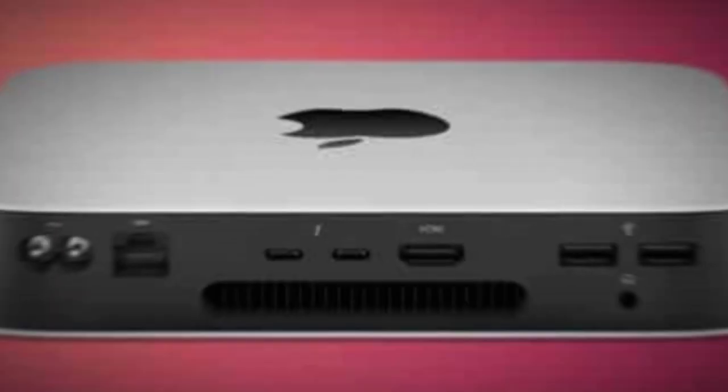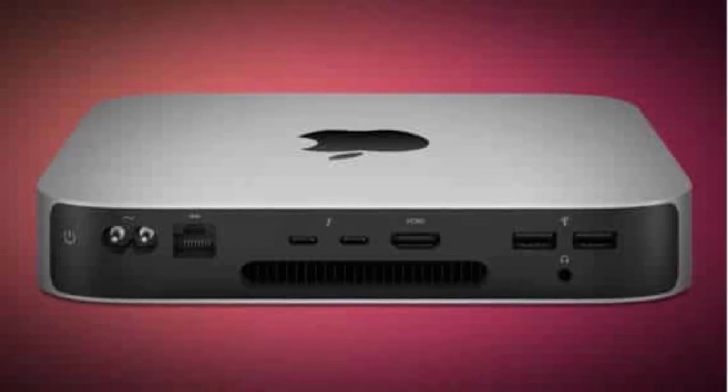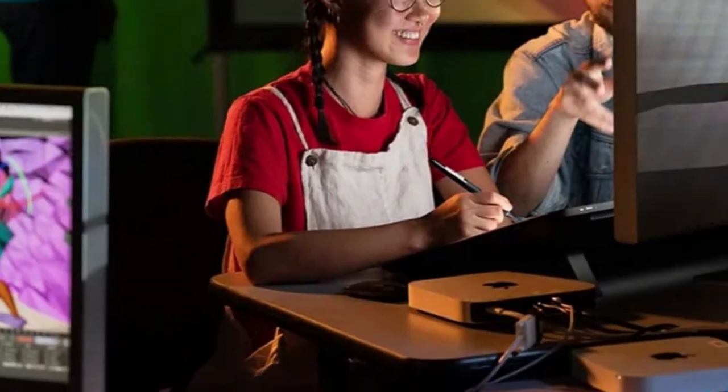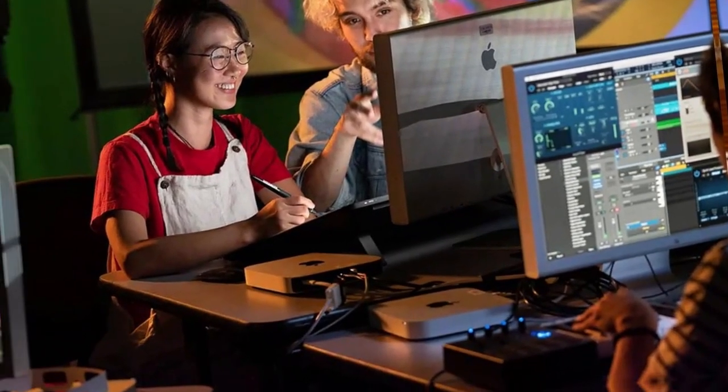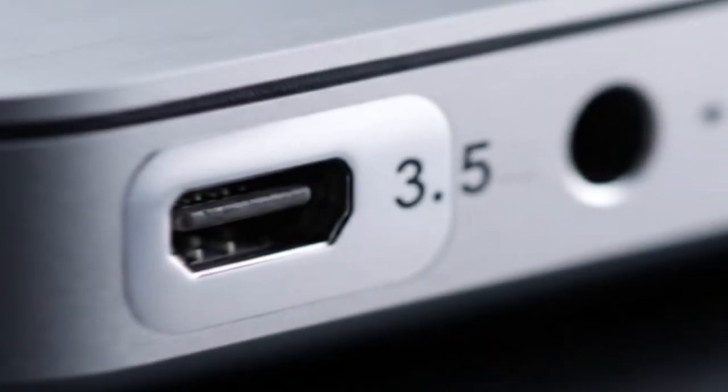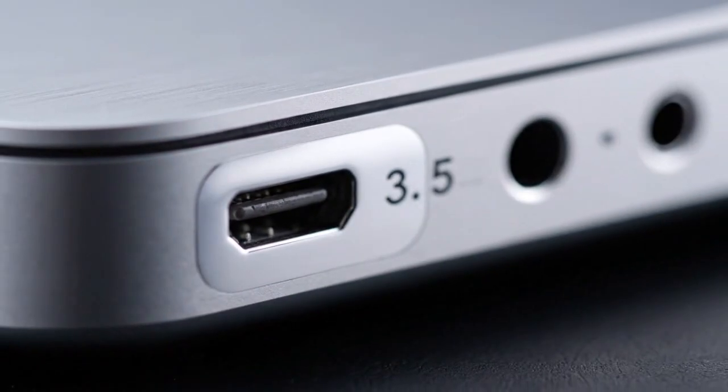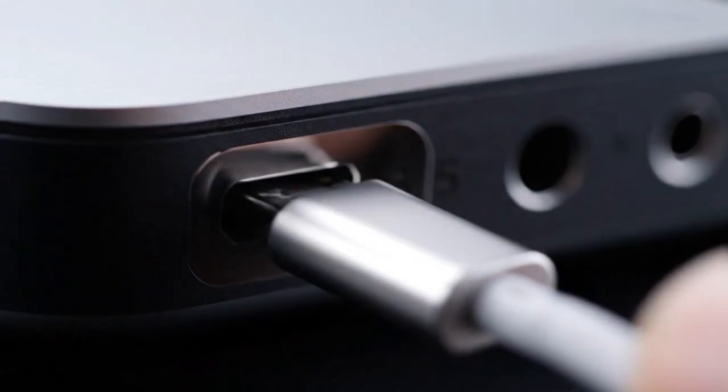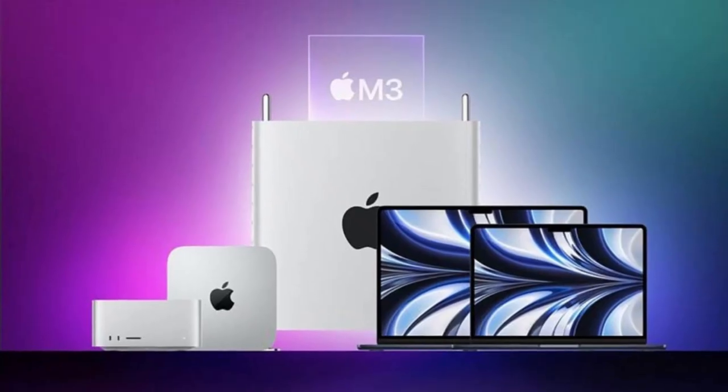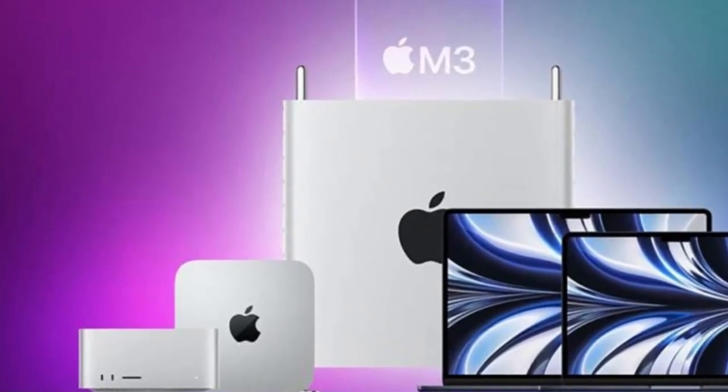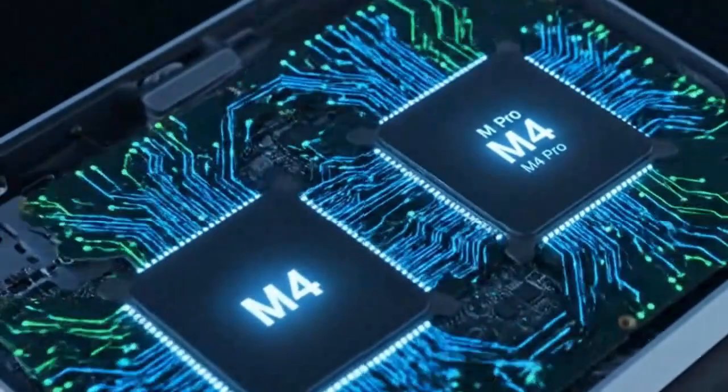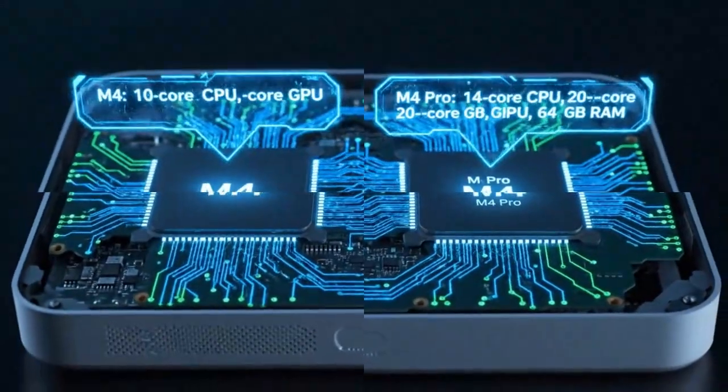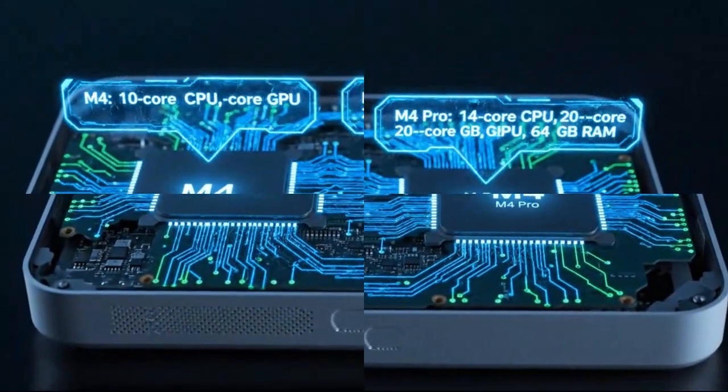This tiny silver box might hold the key to Apple's next revolution, a revolution built not around speed or power, but around something far bigger: intelligence. Because the M5 Mac Mini doesn't just upgrade performance, it changes the entire purpose of what a Mac is supposed to be. And once this machine launches, it could make almost every other Mac, including your expensive Mac Studio, feel instantly outdated.